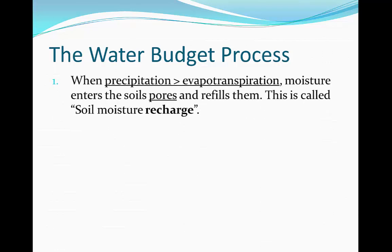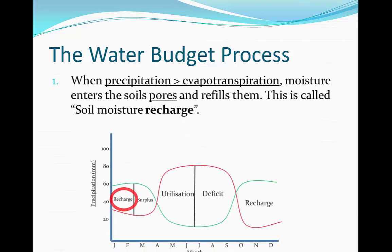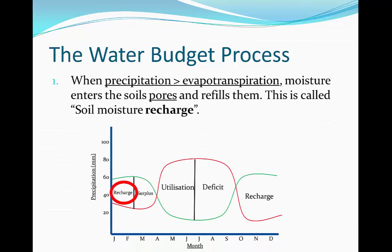Step one is the soil moisture recharge. This happens when precipitation exceeds evapotranspiration and moisture enters the soil's pores and refills them. The soil has a lot of pores and when water enters inside them this is called soil moisture recharge.